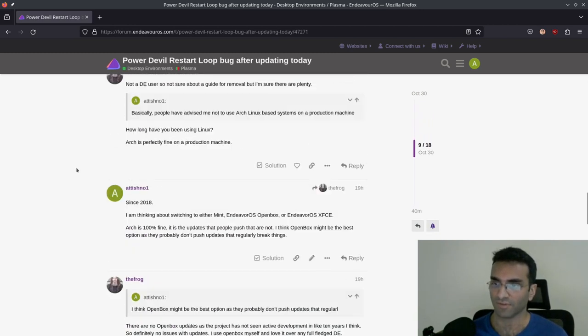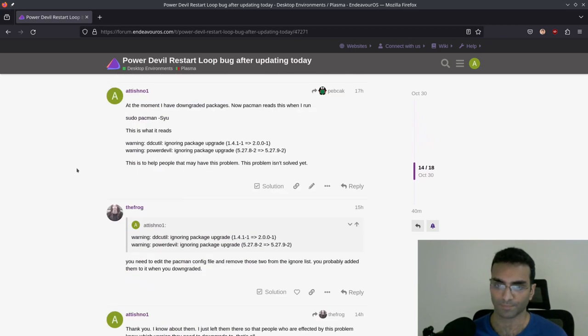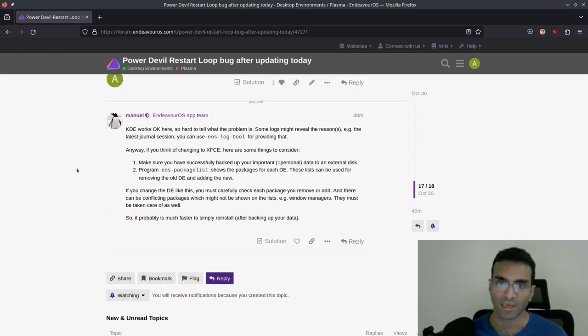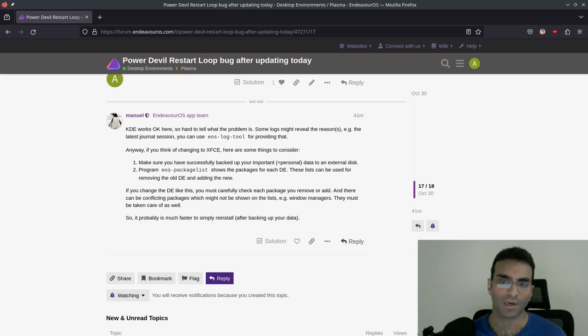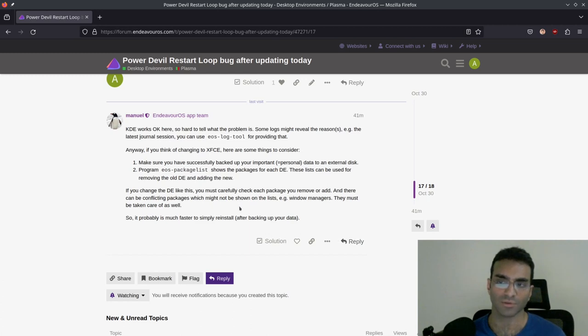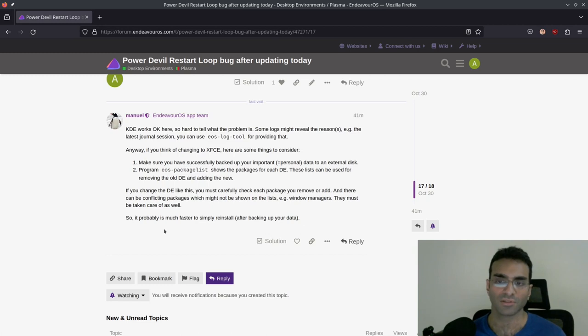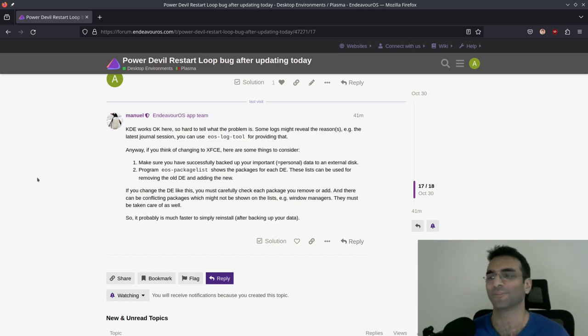Because this is also a Qt application, I believe it is. I'm not sure, but it broke because of a Qt and Plasma update. This is how Arch Linux breaks. And you can see that the latest response that I have is from here. So this is it: KDE works okay here, so hard to tell what the problem is. Some logs might reveal the reason, for example latest journal. You can see it was logged to find that. Anyway, if you think of changing to XFCE, here are some things to consider. Make sure you have successfully backed up your most important personal data to an external disk. EOS package issue lists can be used for moving the old DE and adding new. If you change the DE like this, you must carefully check each package you remove or add, and there can be conflicting packages. It's probably faster to simply reinstall after backing up your data.